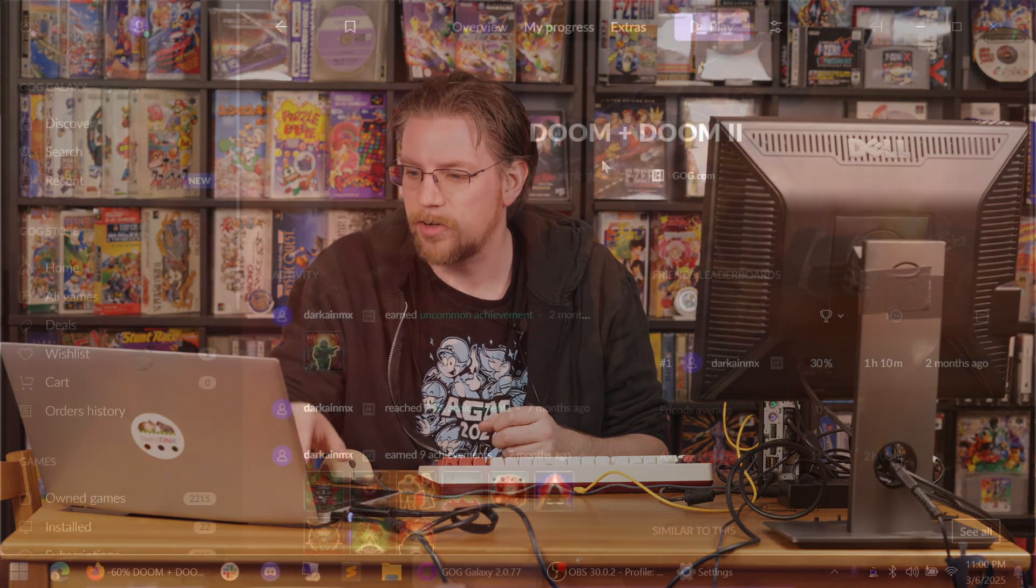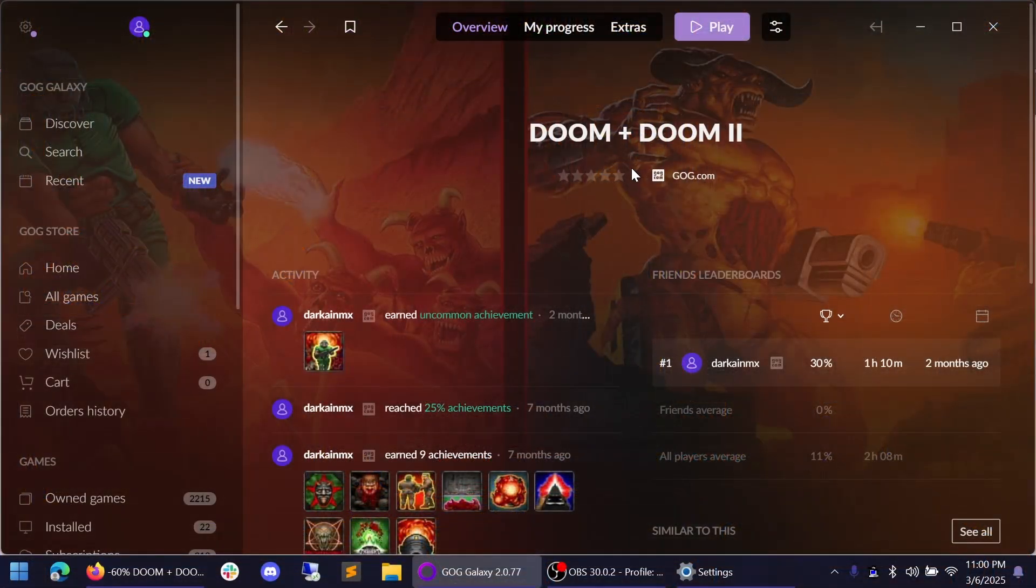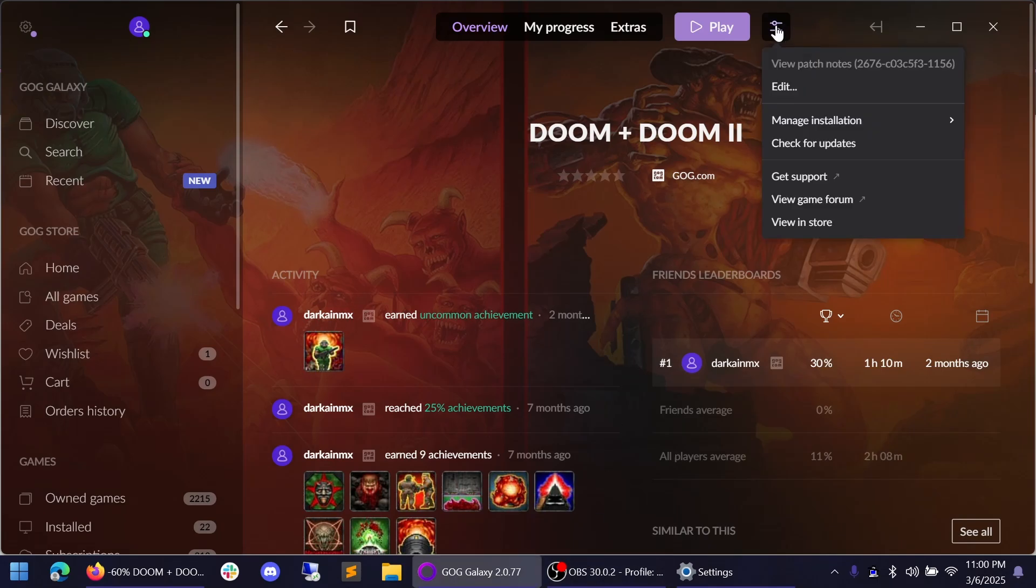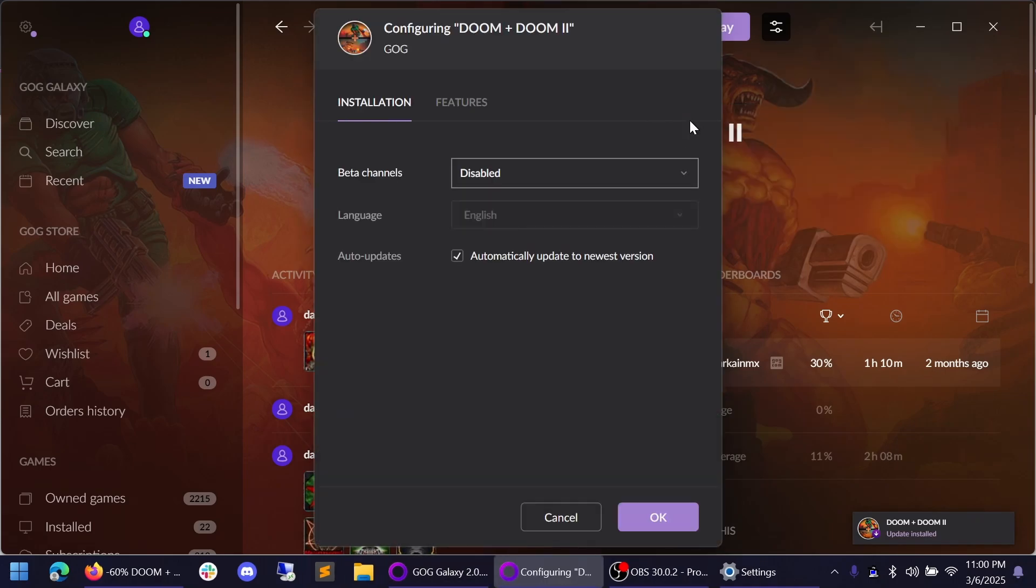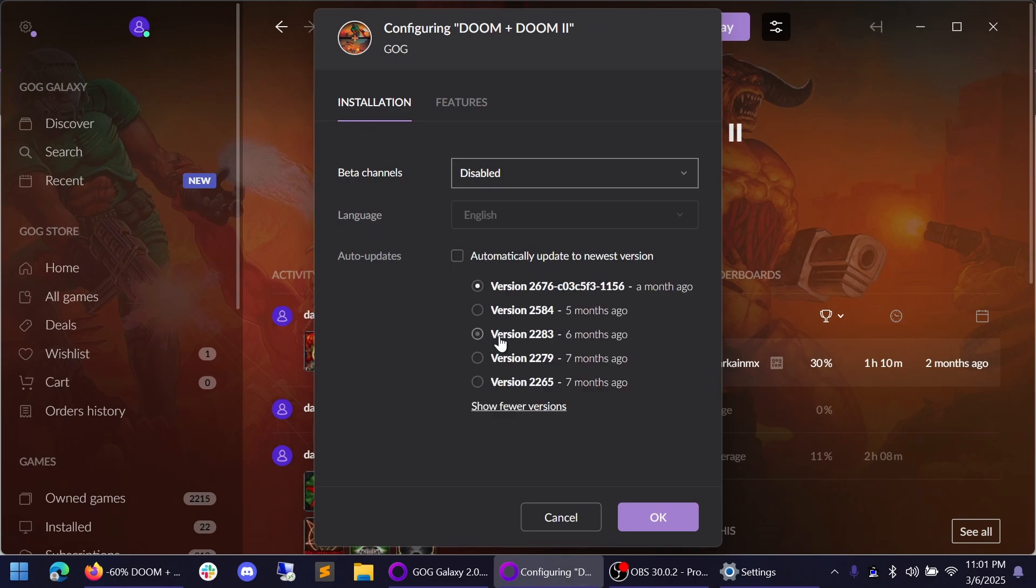So now I'm going to show you how to do that. But I'm in the GOG launcher here, and I already have Doom plus Doom 2 installed. And what I'm going to do now is I'm going to go up here to the Config button. I'm going to go to Manage Installation and go to Configure. And right here we can see Automatic Updates. Automatically update to the newest version. We want to uncheck this checkbox. If I go to Show More Versions, we can see that there's a bunch of different versions here. And it's cool that GOG actually allows us to manually select which version we want to use from the different releases they've had over time.